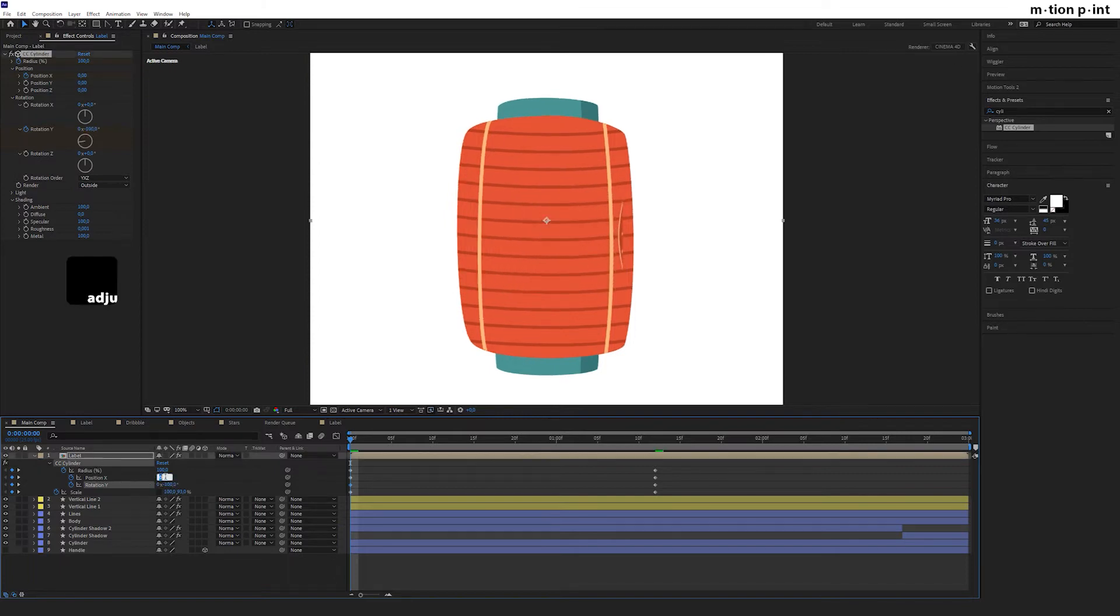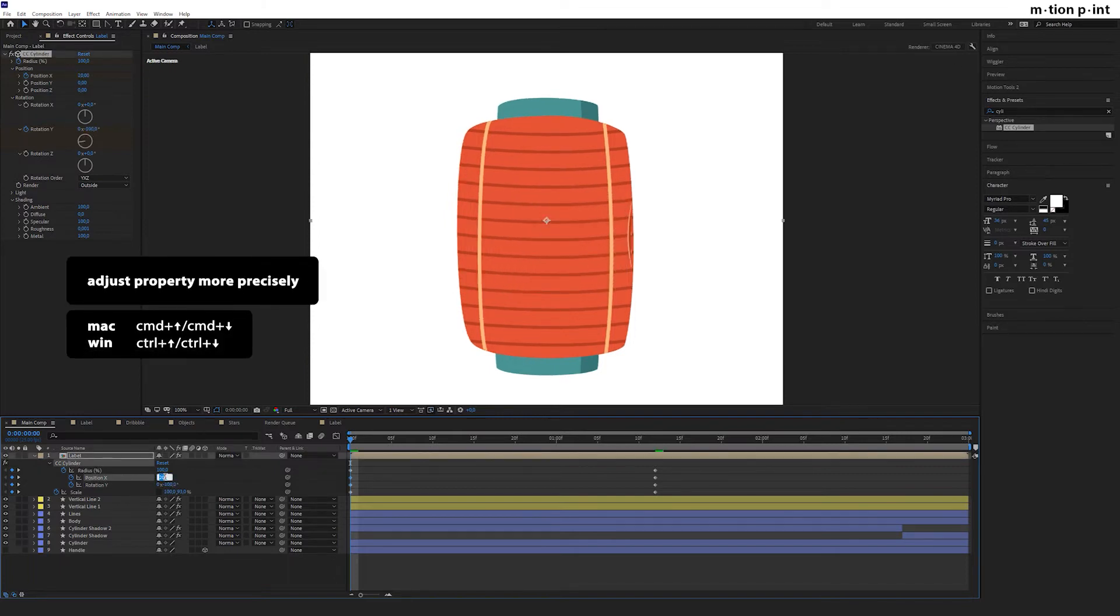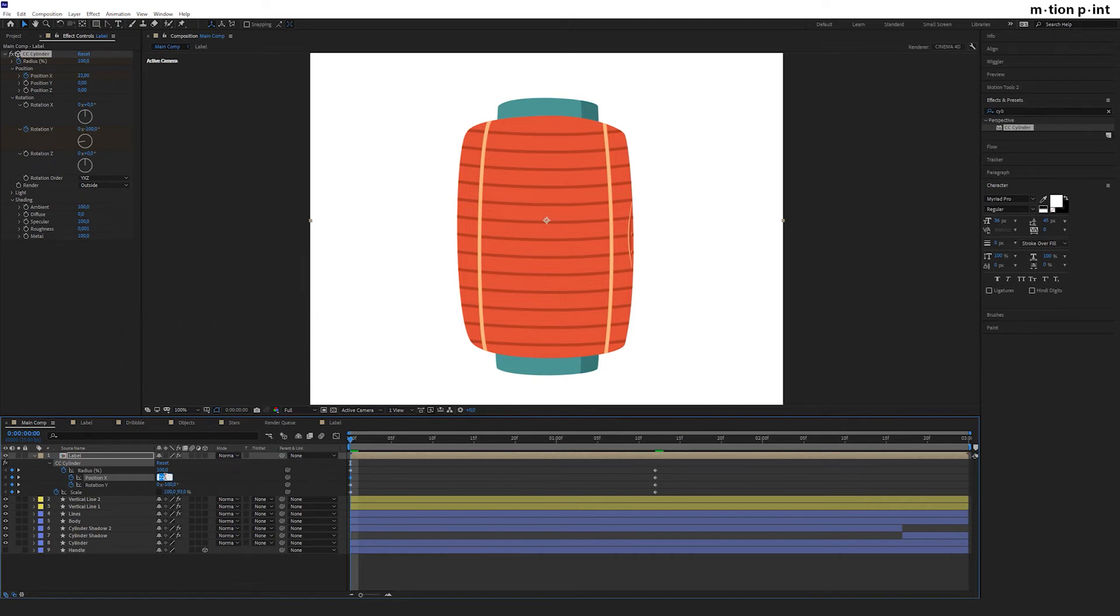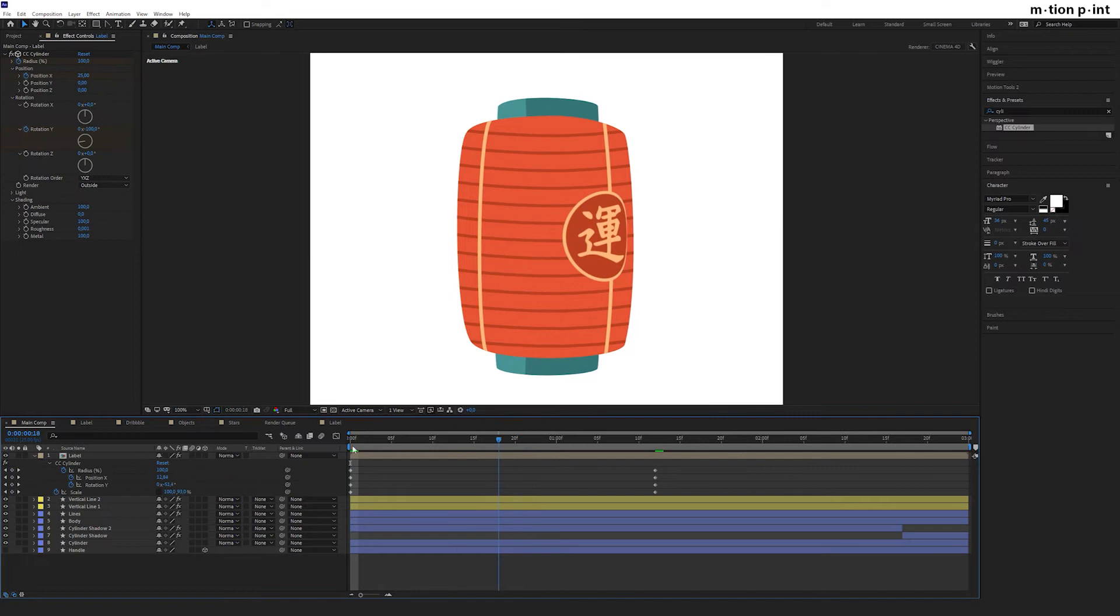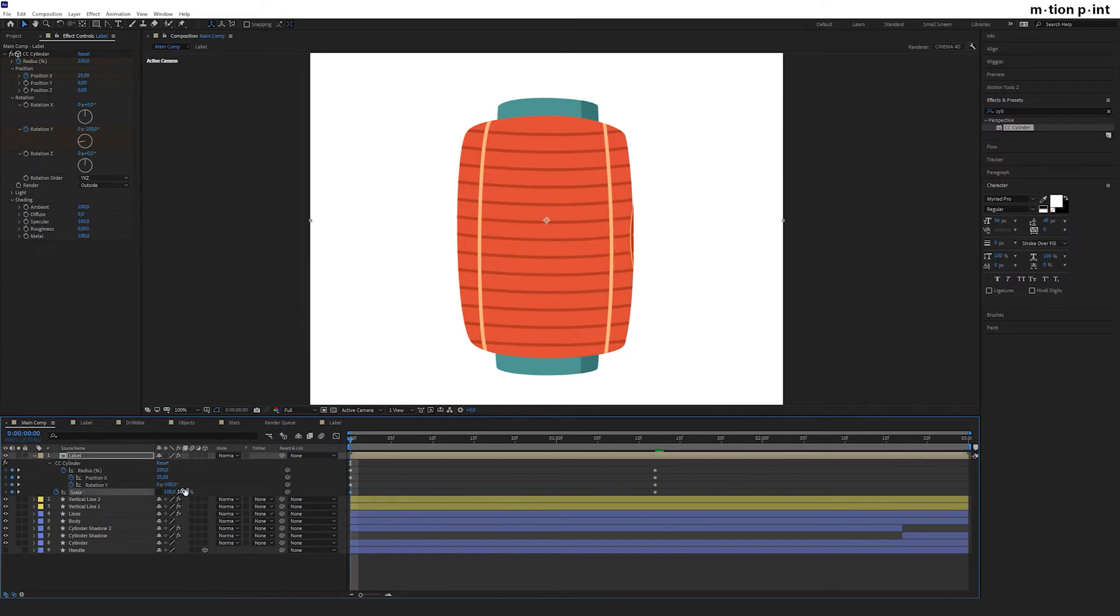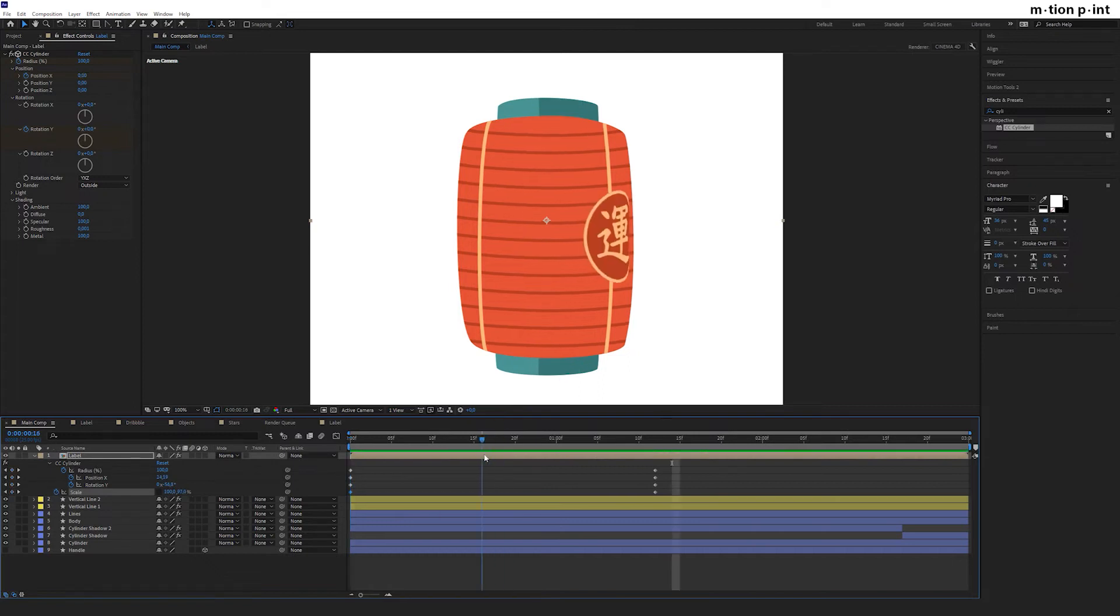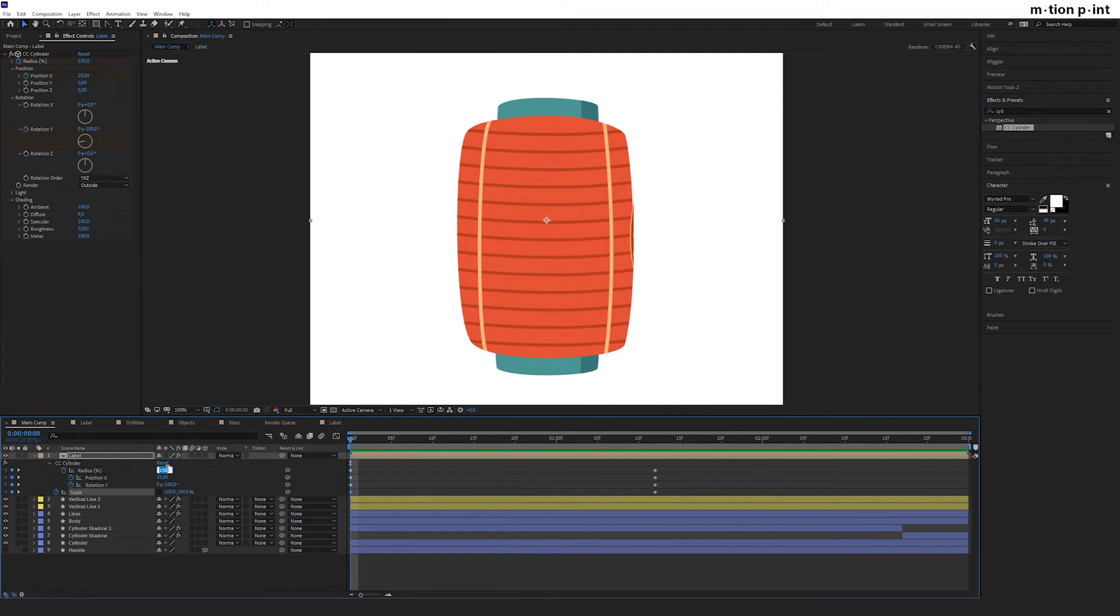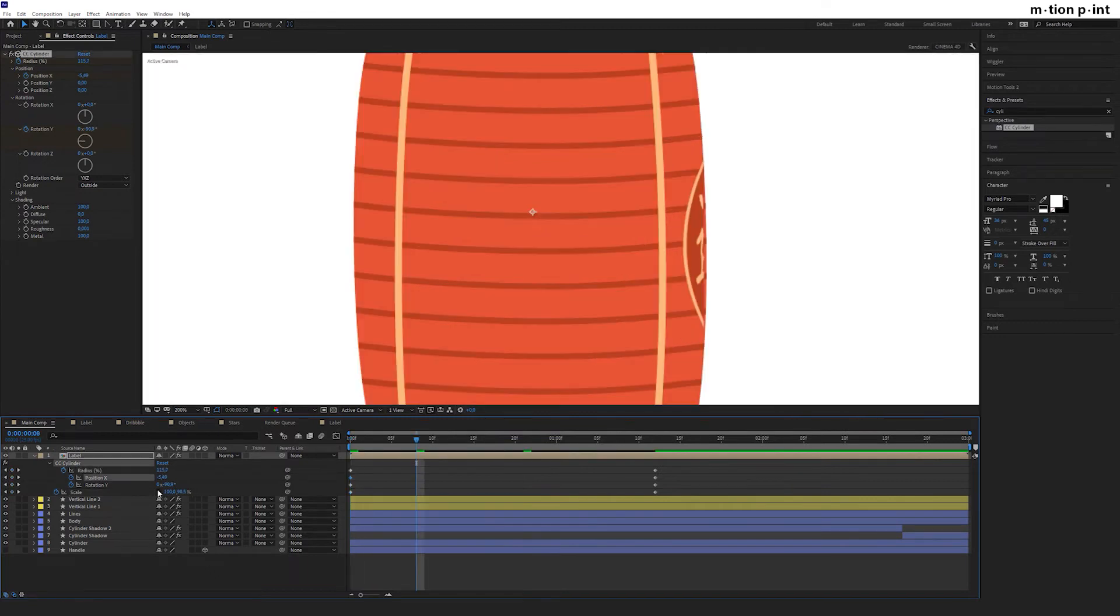Use Ctrl or Command plus up arrow to increase this property. The label seems to be flattened here, so we have to change its scale to 100. You should also check there are no gaps between label and body, otherwise repeat after me and animate position X.